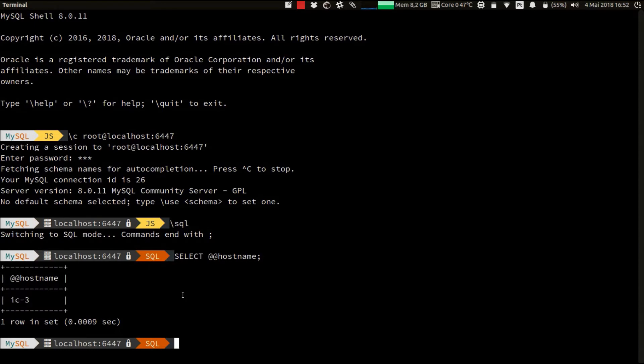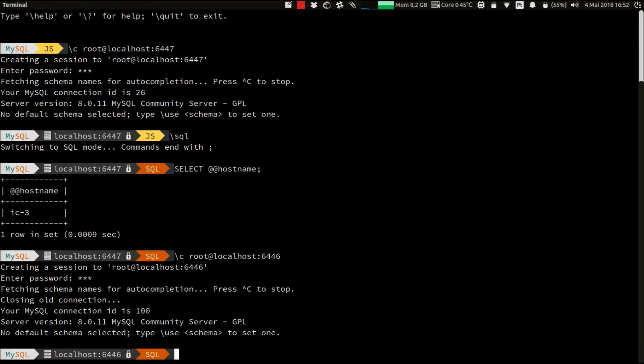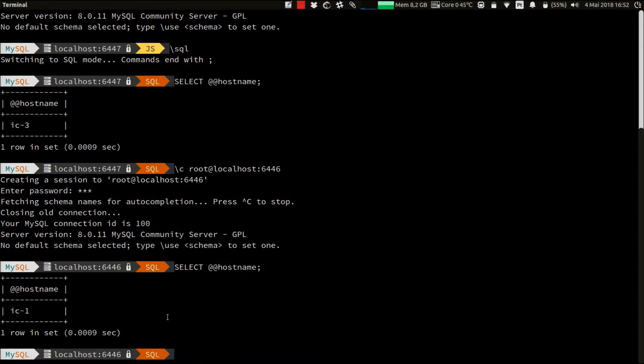Now let's do the same for the read-write port of the router, which is running on localhost 6446. Let's execute again the same statement, SELECT hostname, and verify that we have been routed to the primary instance of our cluster, which accepts reads and writes - the host IC1.